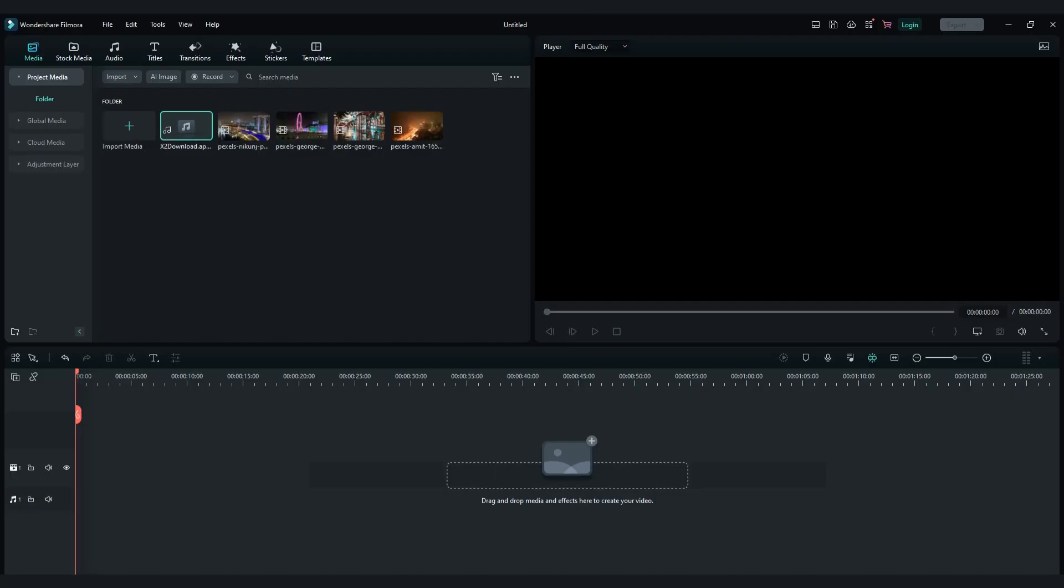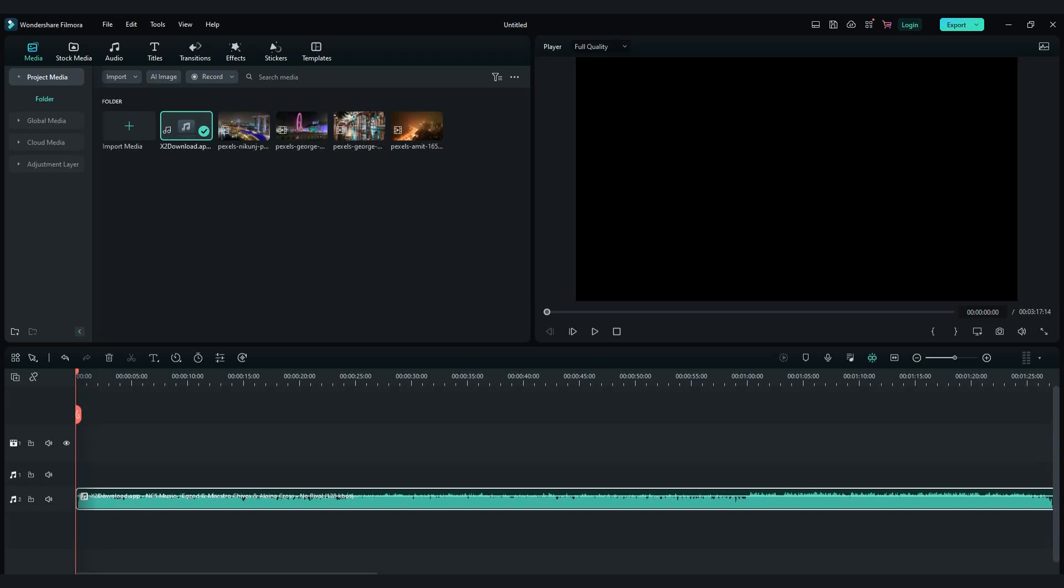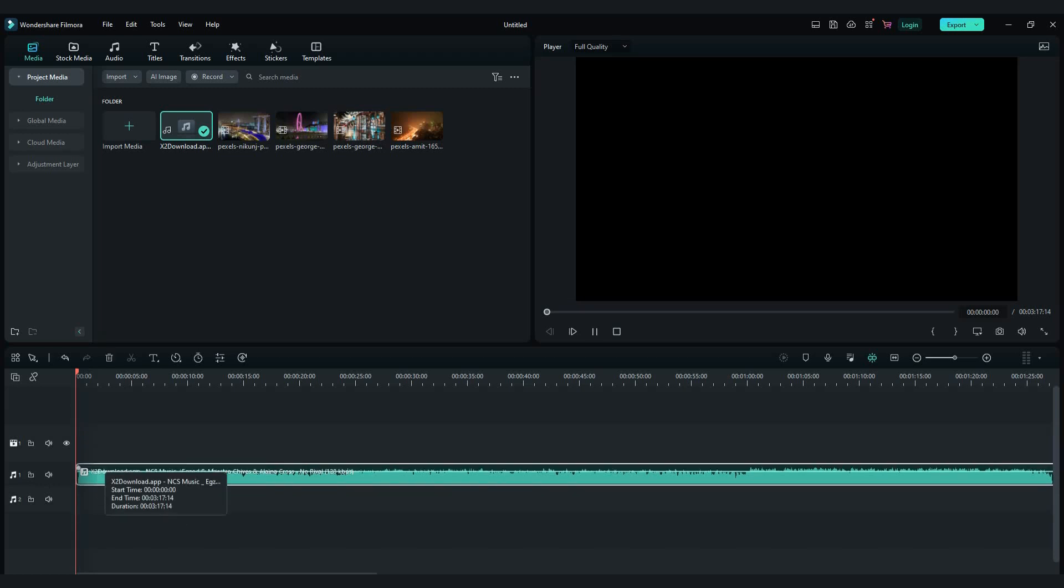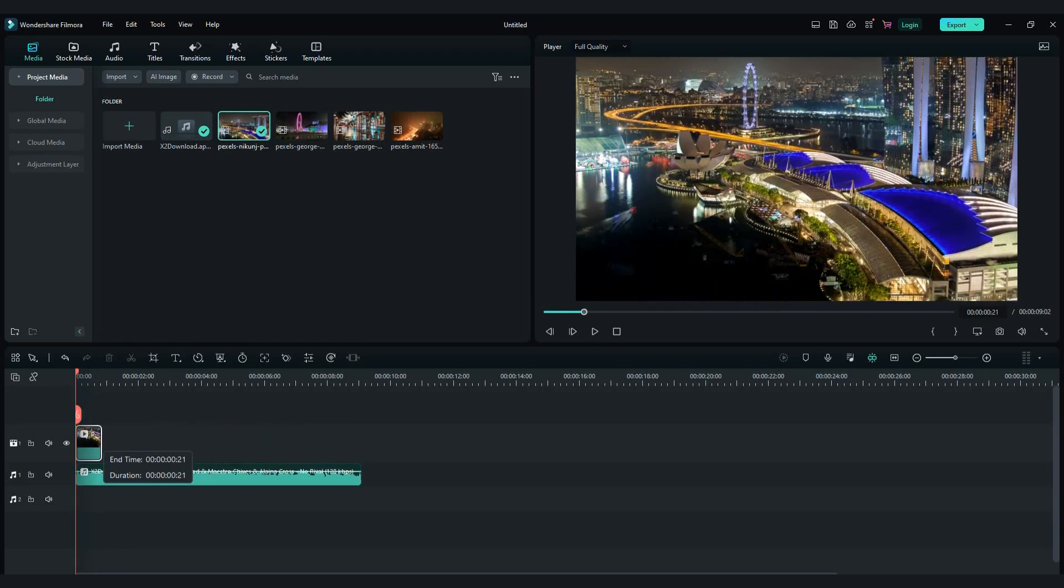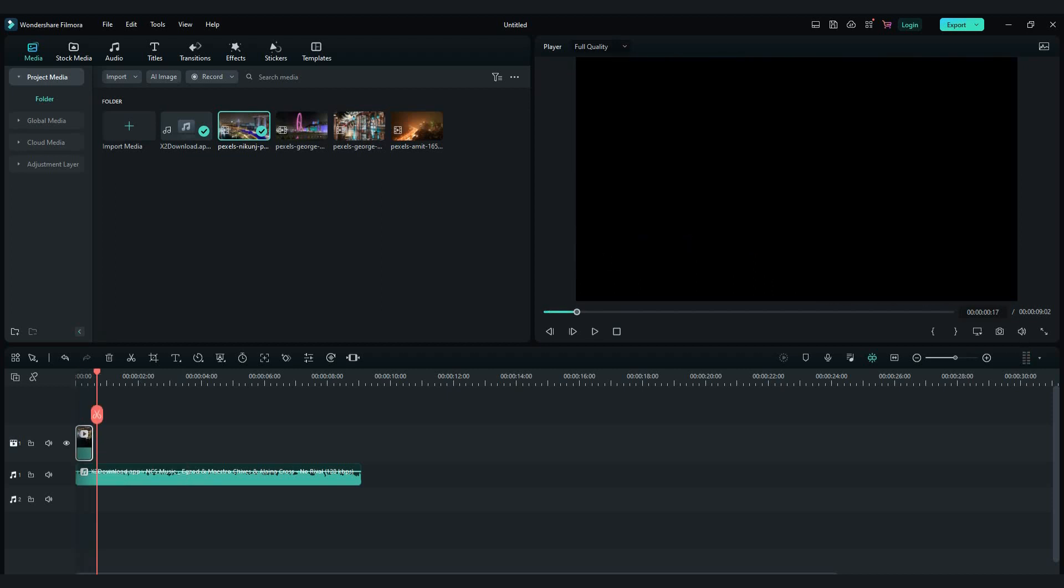Firstly drag and drop the song you like into your timeline. I will shorten the song. Now you will need to add videos. Import one video for three words in the song.